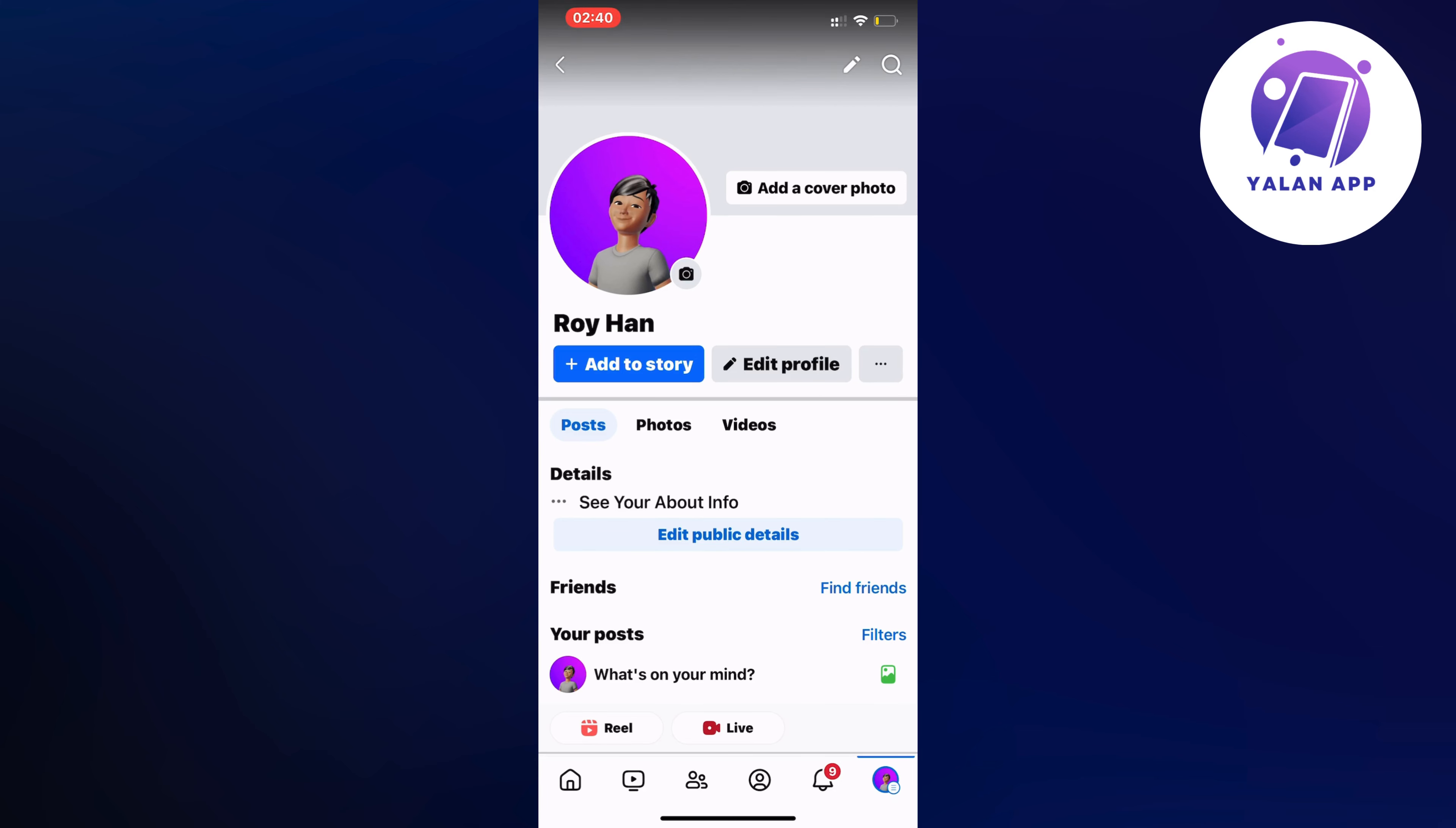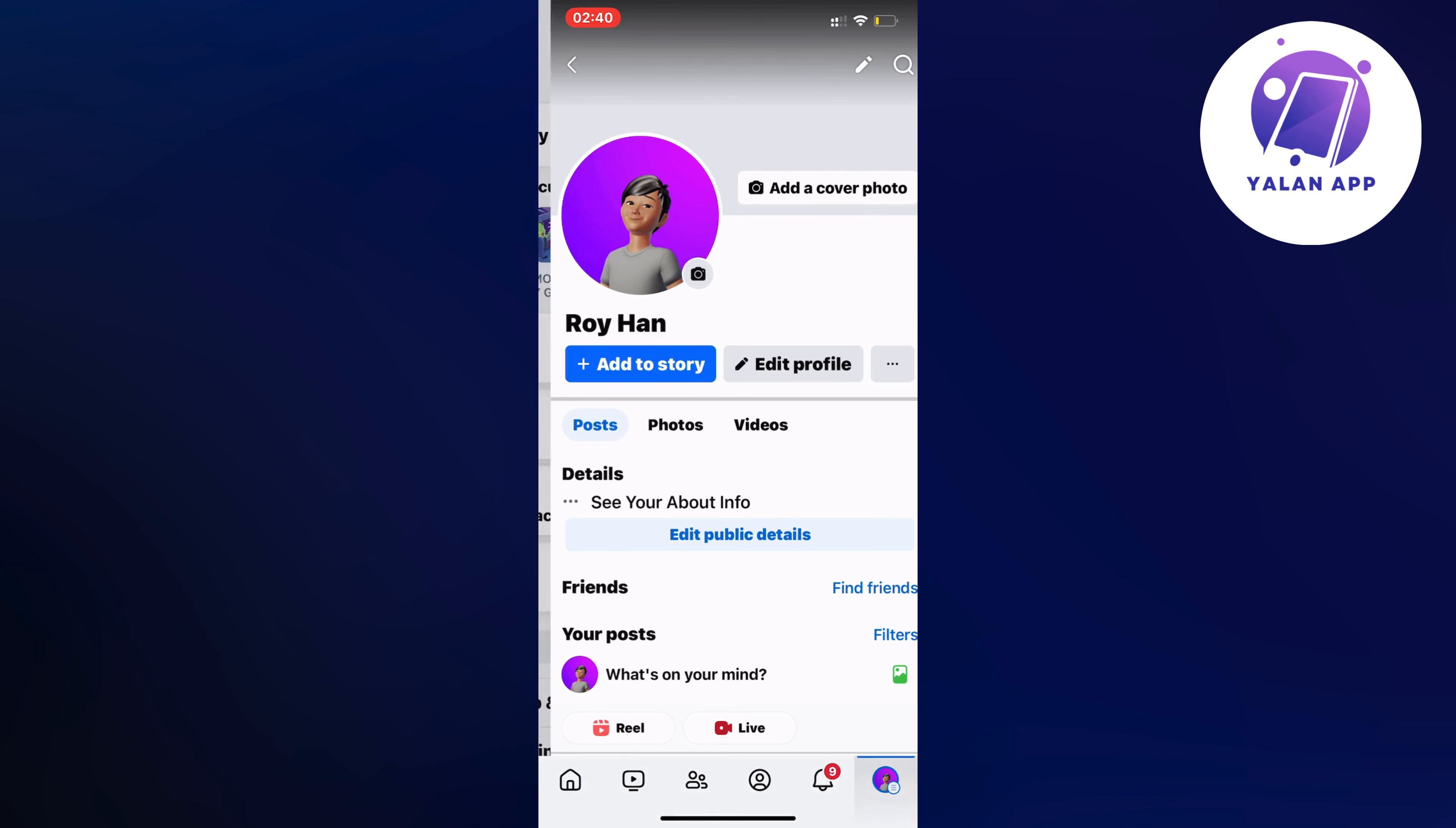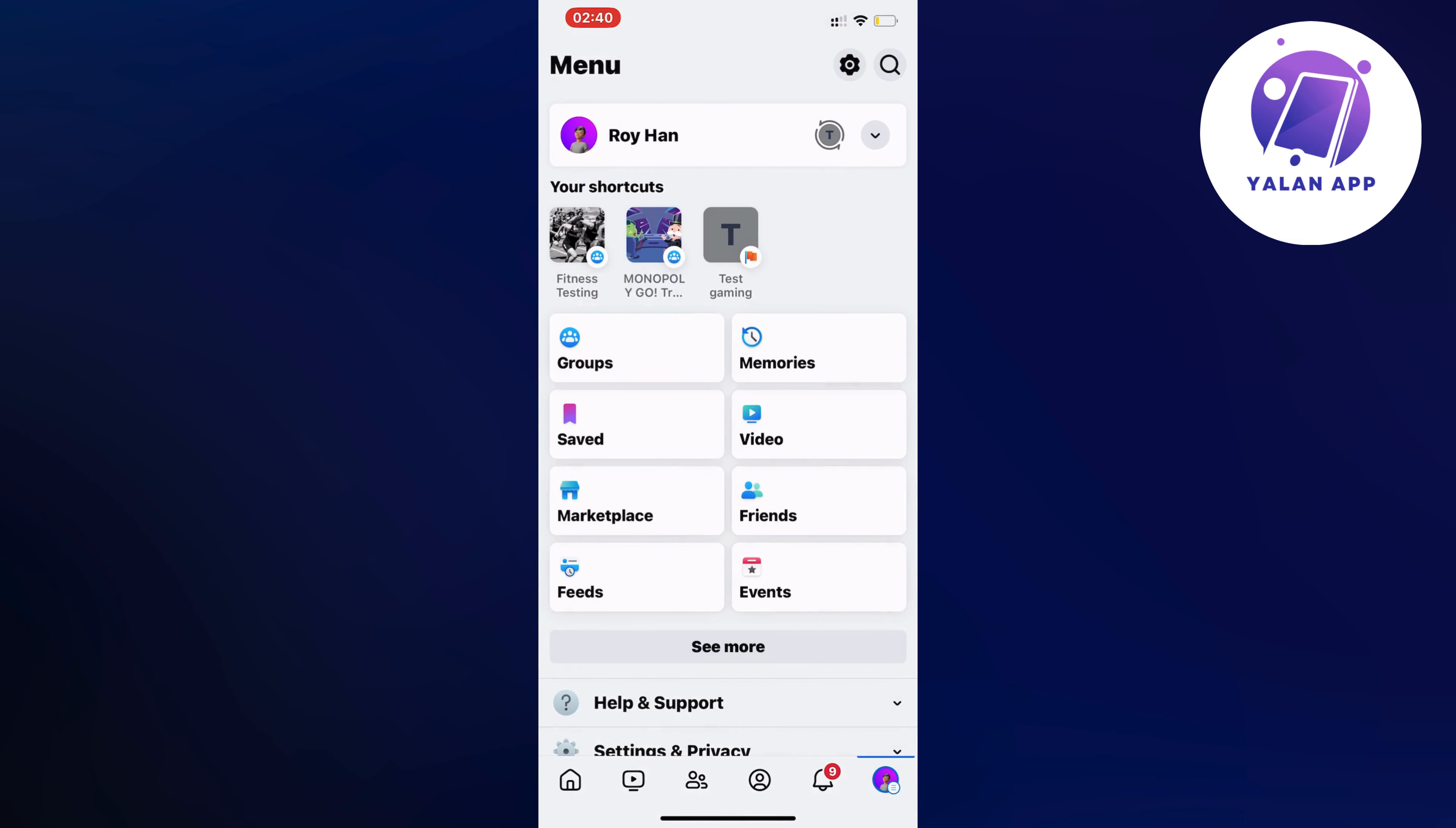And by the way, if you're using an Android, the three lines is going to be in the top right corner instead. But just click on it and now you should be taken to a page similar to this.